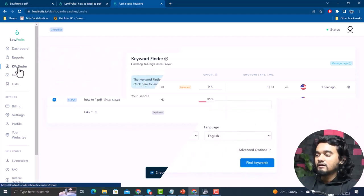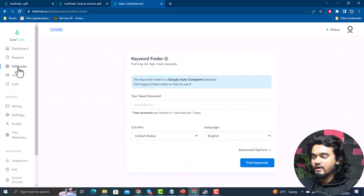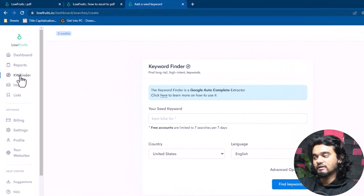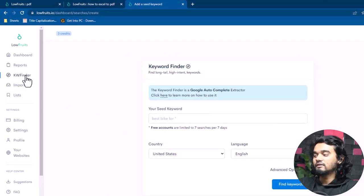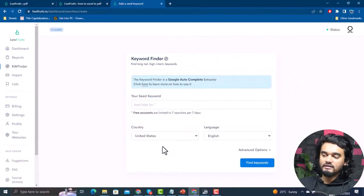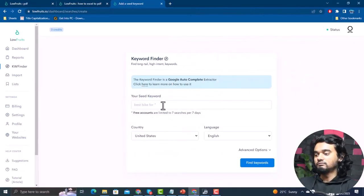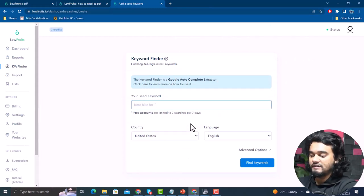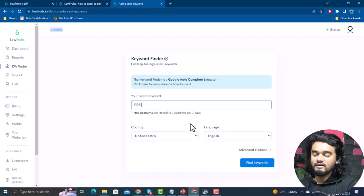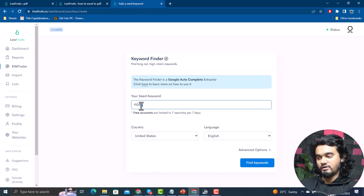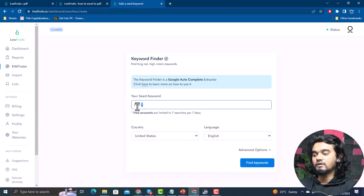Now let's go to Keyword Finder — this is the main feature of LowFruits.io and where your keyword research begins. Click Keyword Finder from the left panel and enter your seed keyword. For example, you can type 'pdf.' If you add an asterisk sign after the keyword, your results will start with that word. If you put the asterisk before the keyword, results will end with that word.